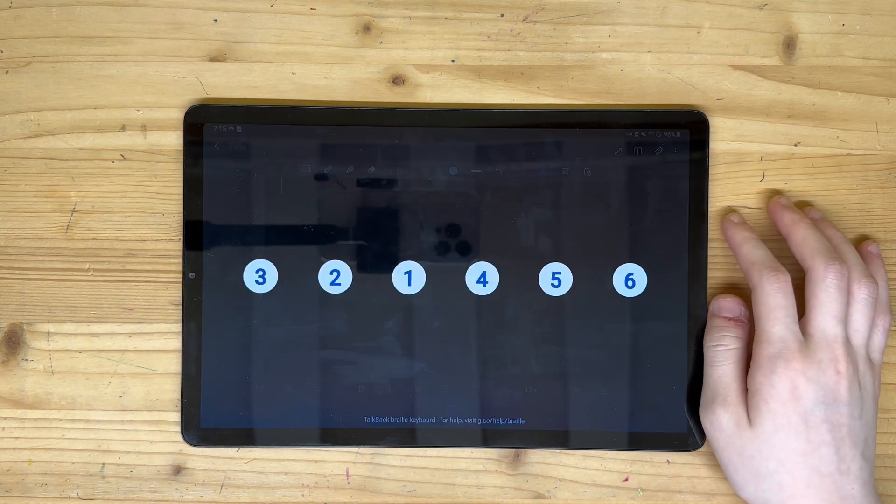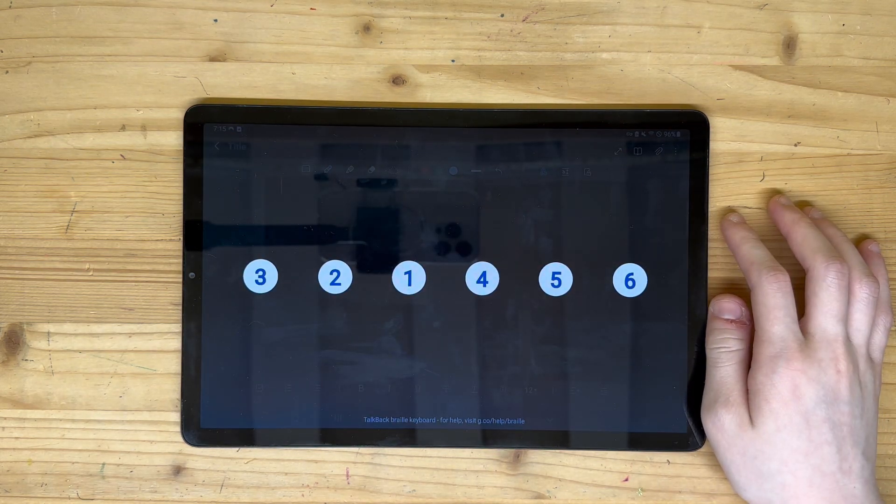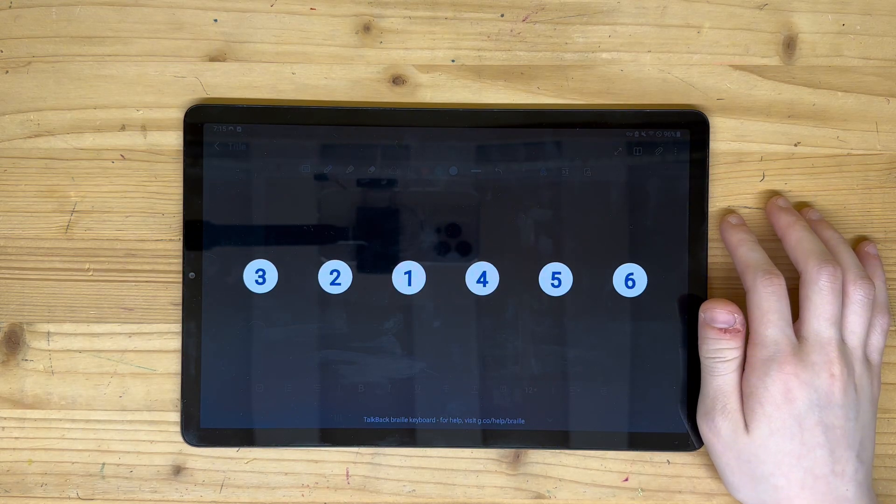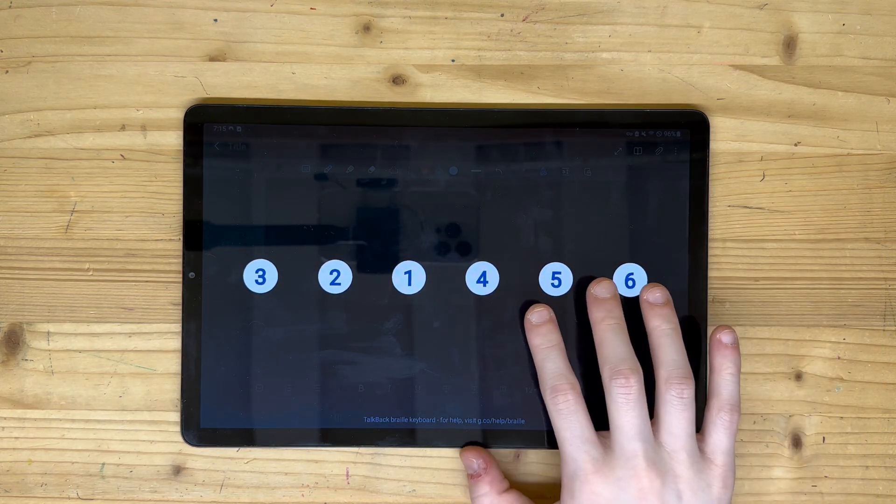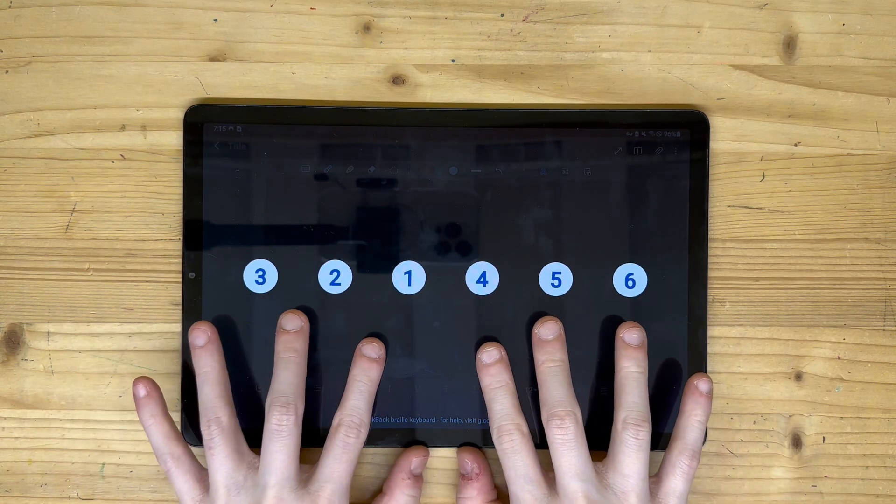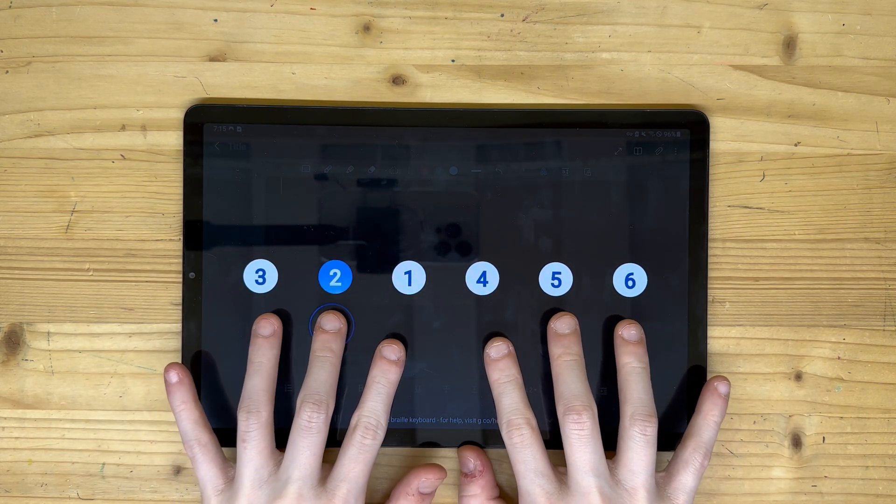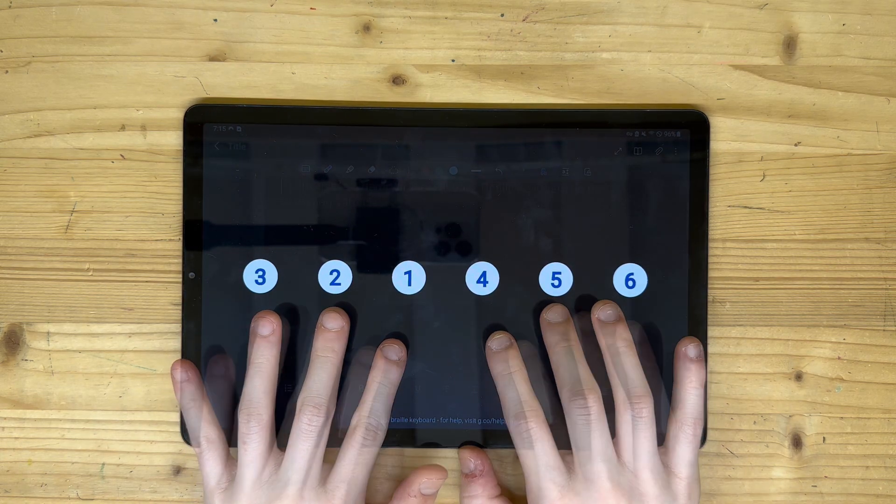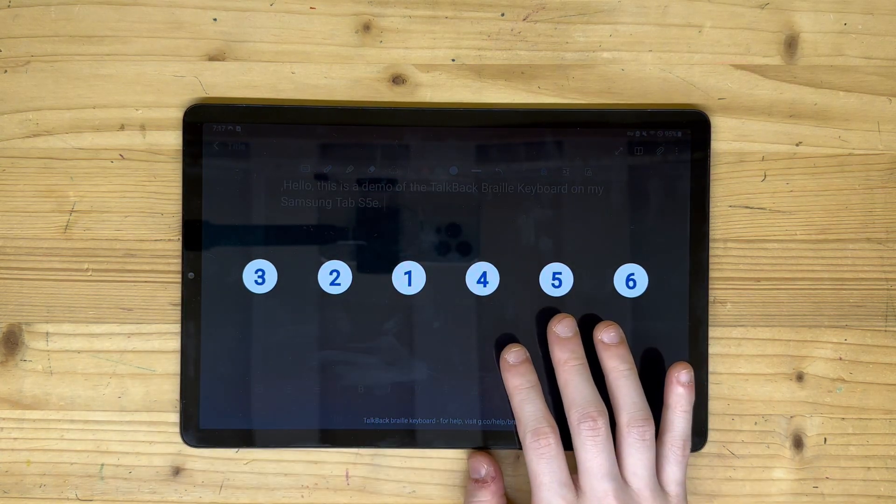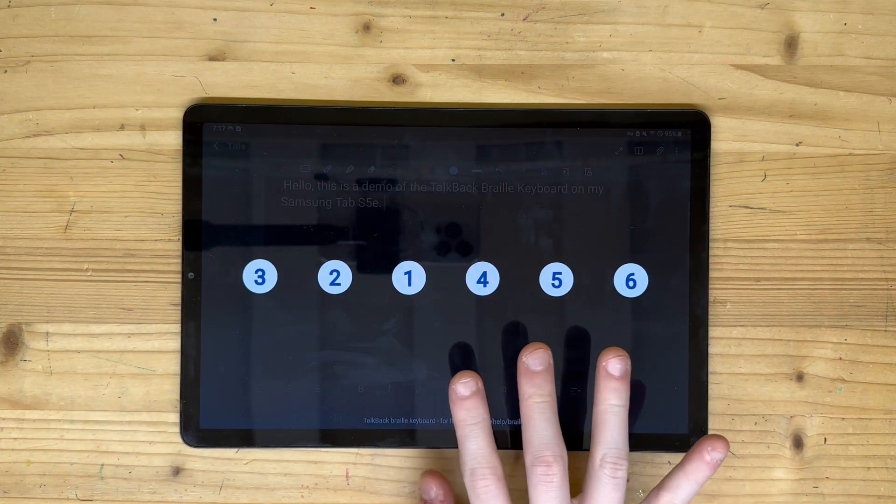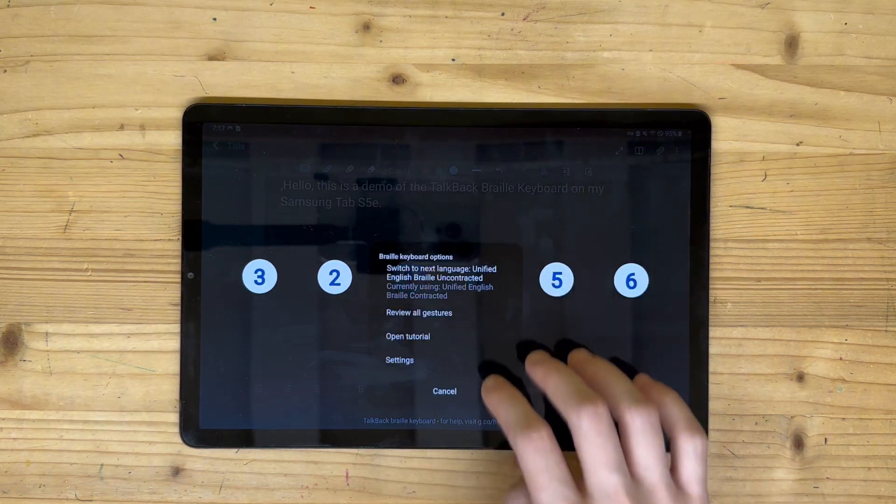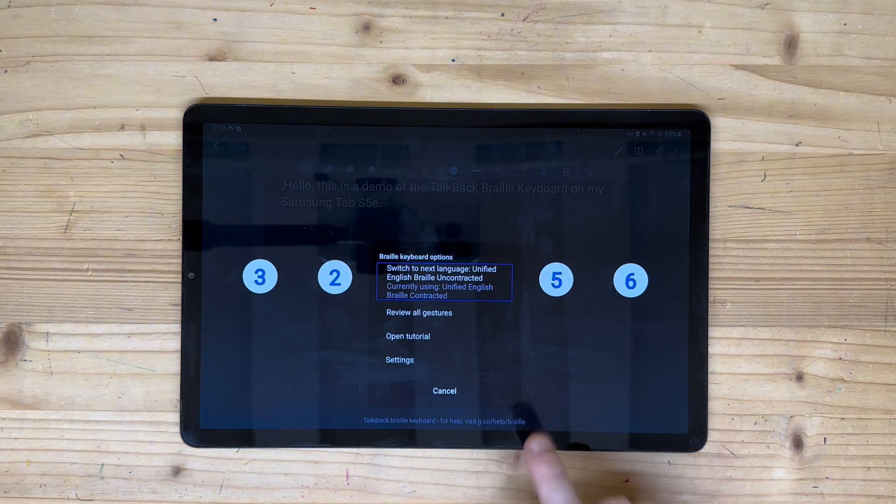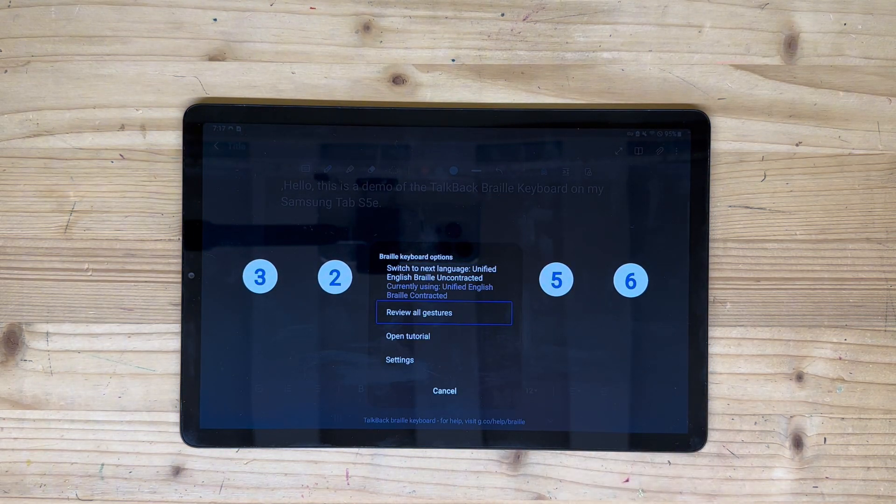When the six dots appear on screen, you can use your fingers to type in Braille on the display like you would on a Braille display. Swipe up with two fingers to bring up the Braille keyboard settings menu where you can review gestures, open the tutorial, or enter the Braille keyboard settings.